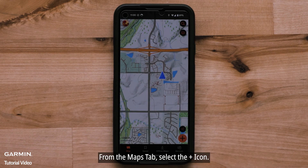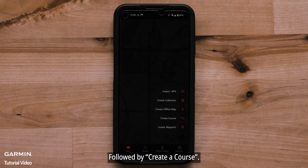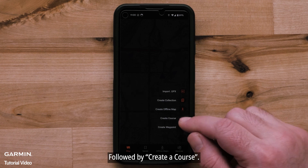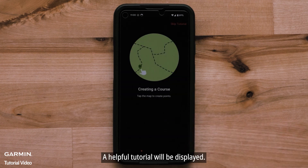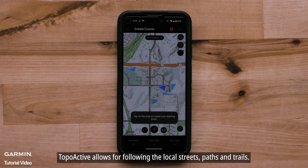From the Map tab, select the Plus icon, followed by Create Course. A helpful tutorial will be displayed. Topoactive allows for following the local streets, paths, and trails.